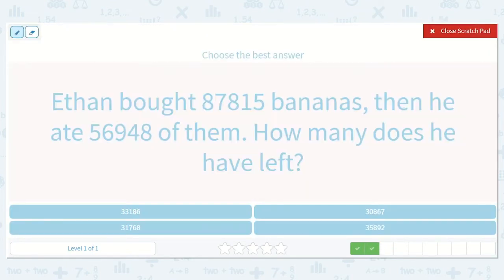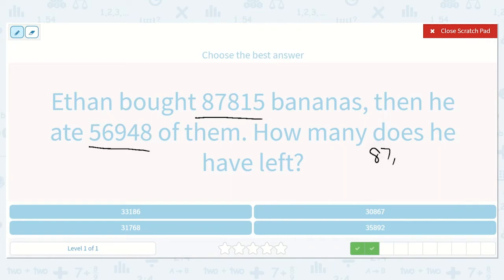Ethan bought 87,815 bananas. Then he ate 56,948 of them. How many does he have left? We have 87,815 minus 56,948.